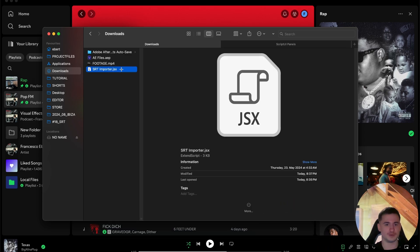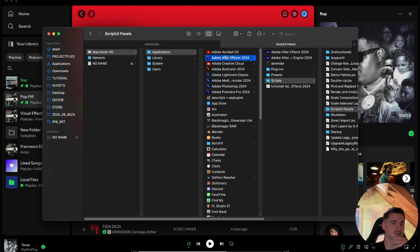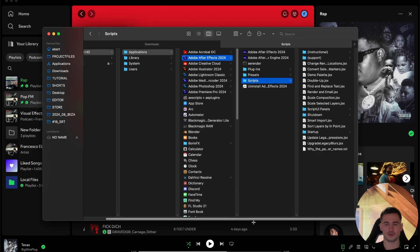First I will show you how to import the script into your After Effects. You have to go into your After Effects files. For Mac, it's Macintosh, Applications, After Effects, Scripts.